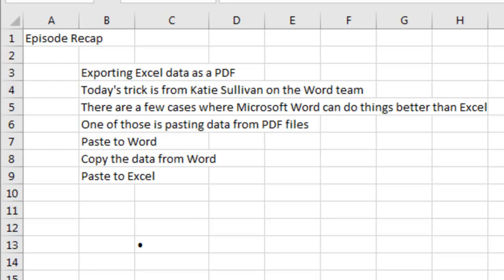Scrape the data from the PDF file, Ctrl-C to copy, go to Word, paste to Word, it'll paste correctly, copy the data from Word, come back to Excel, paste to Excel.